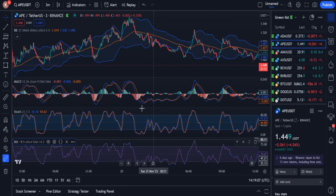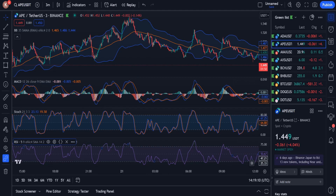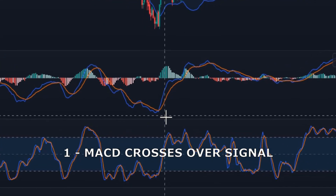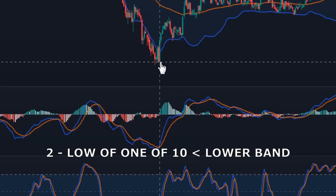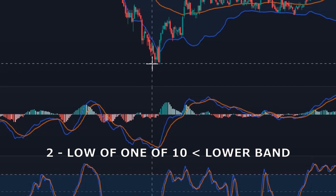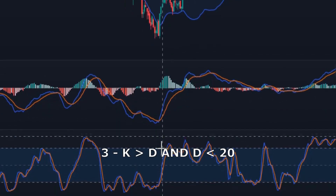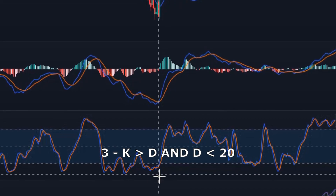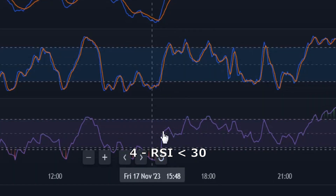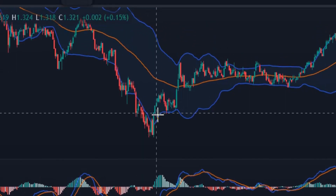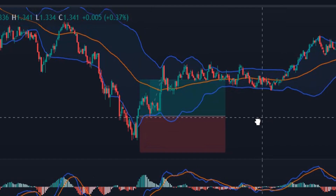Now our chart is completed and the 4 indicators have been added with their settings changed. Now we need to know the rules for opening long and short positions. We open the long position when these conditions are met: 1. The MACD line crosses over the signal line. 2. The low of one of the last 10 candles must break below the lower Bollinger Band. 3. In Stochastic, K line must be above the D line and D must be less than 20. 4. RSI must be less than 30. If all conditions are met, we open a long position.